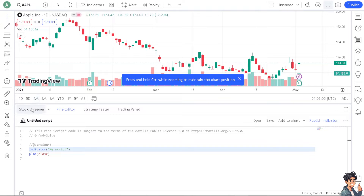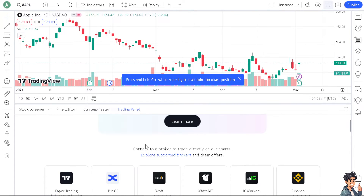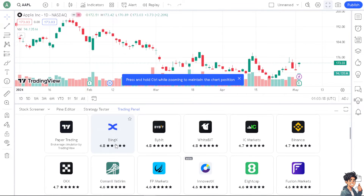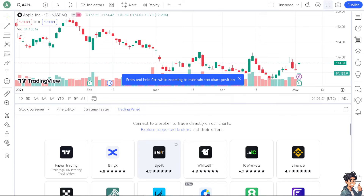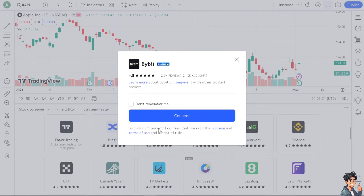Once you are here, all you have to do is click on the Trading Panel. As you can see, there are a lot of brokers that you can trade directly on these charts. From here, all I have to do is look for Bybit — this one right here — and click on that.